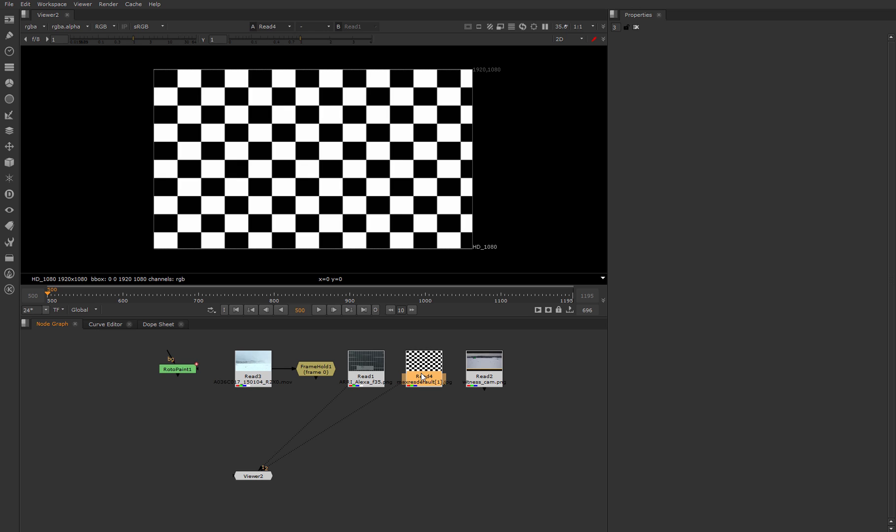But because in this tutorial I want to do all steps in one program, I choose Nuke, and for Nuke it doesn't matter what type of grid we use. Distortion grids are used to collect information about lens distortion, and the smaller the focal length we use, the bigger amount of distortion we will get.